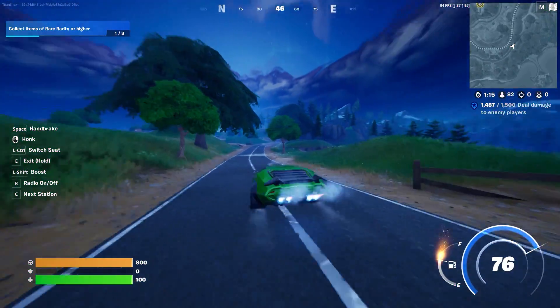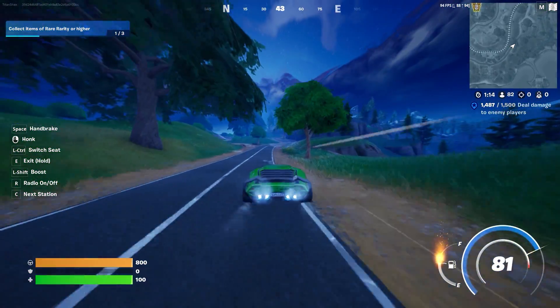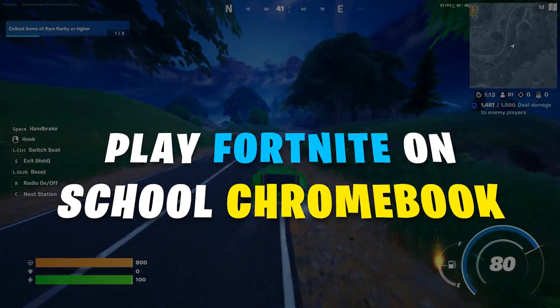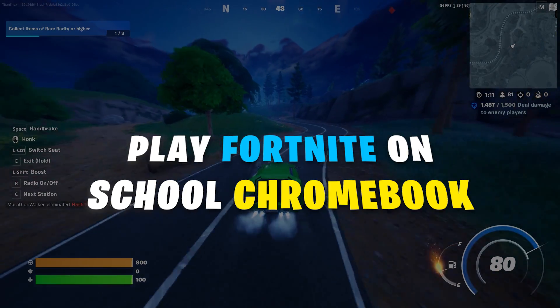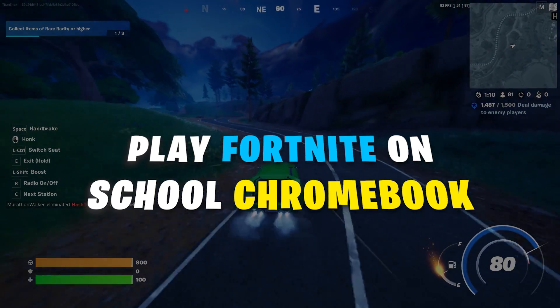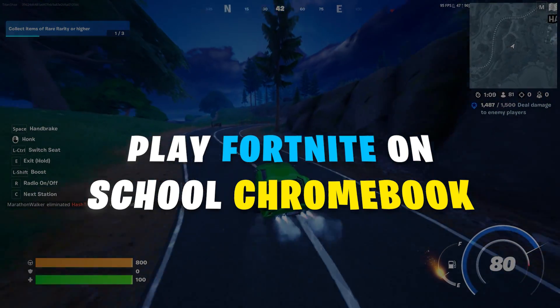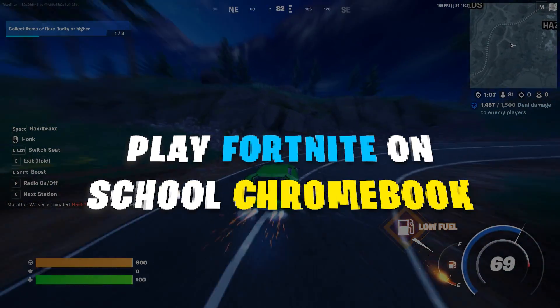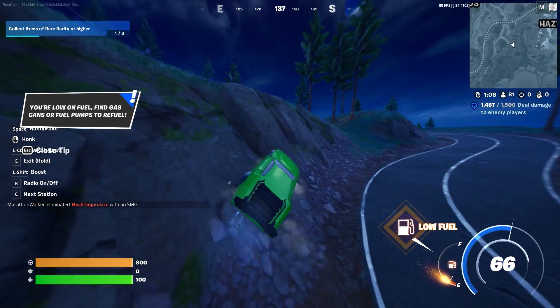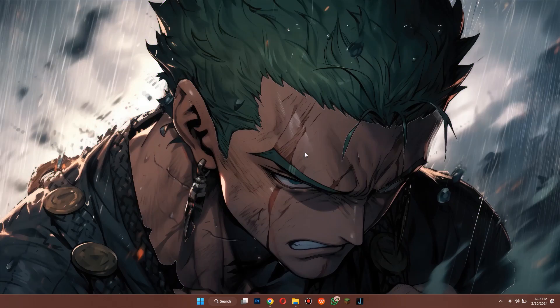Hey guys, in this video we're going to talk about how you can play Fortnite on school Chromebook. Make sure to watch the video till the very end and let's begin.